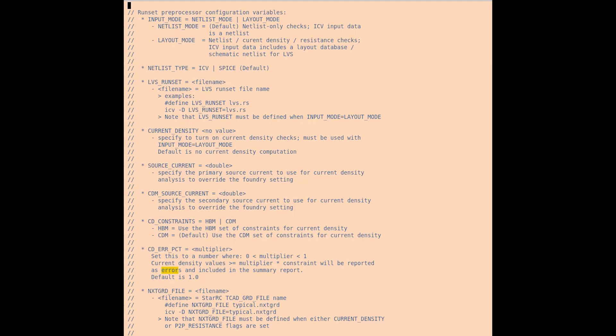The CD constraints can be set to either HBM or CDM for different levels of current density constraints during your checking. And the CD error percentage multiplier is just a way to normalize your current density results to a different set of values if you were using a different normalized set of values for your type of checking.